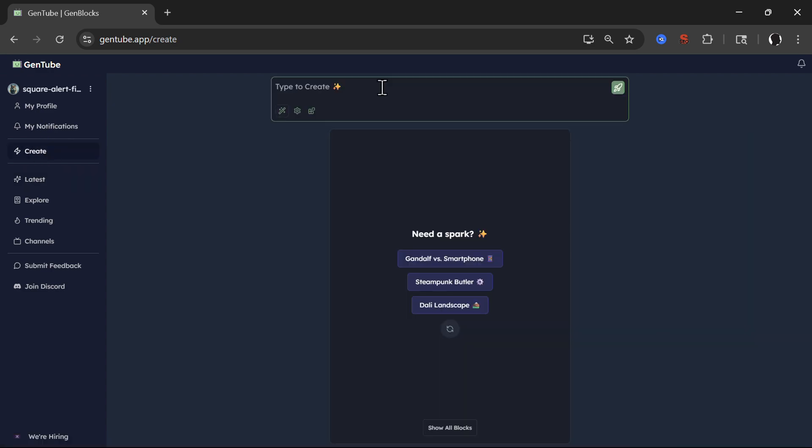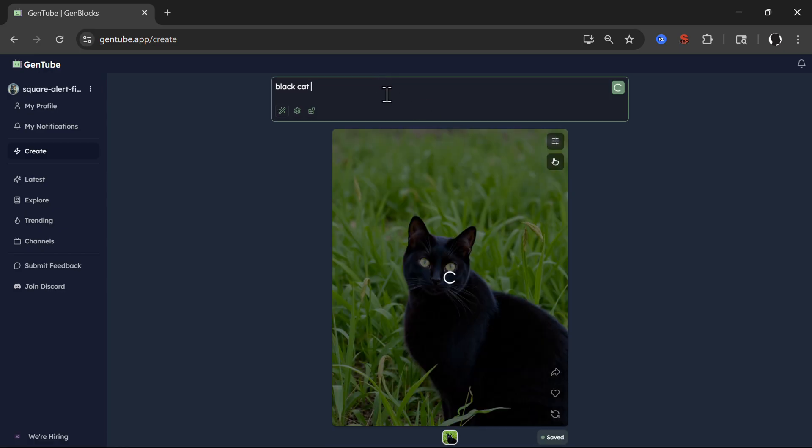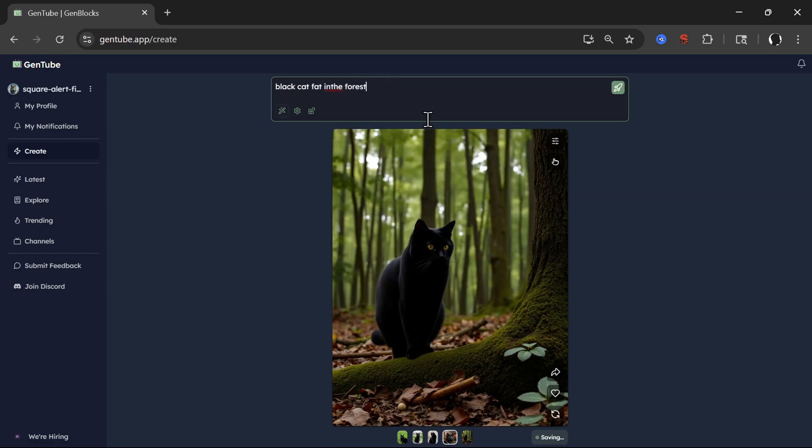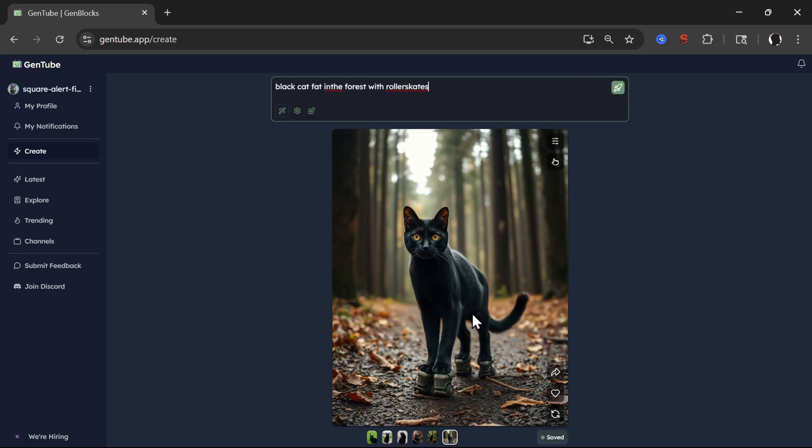So very simple and very fast environment and it creates images instantly as you type. So for example, black cat instantly created image now adding fat in the forest with roller skates.